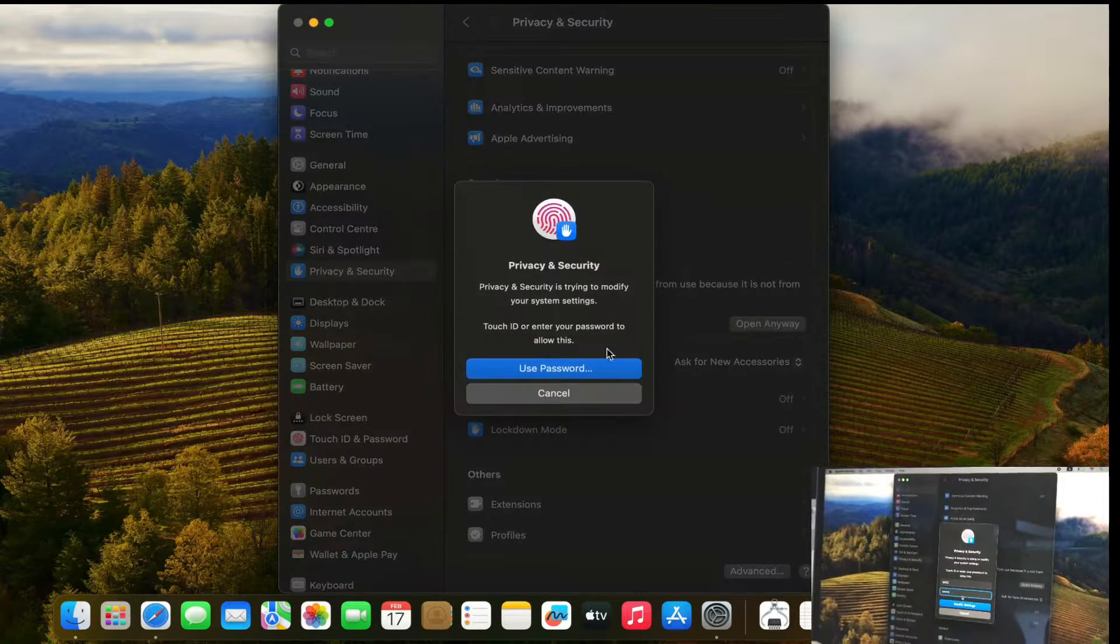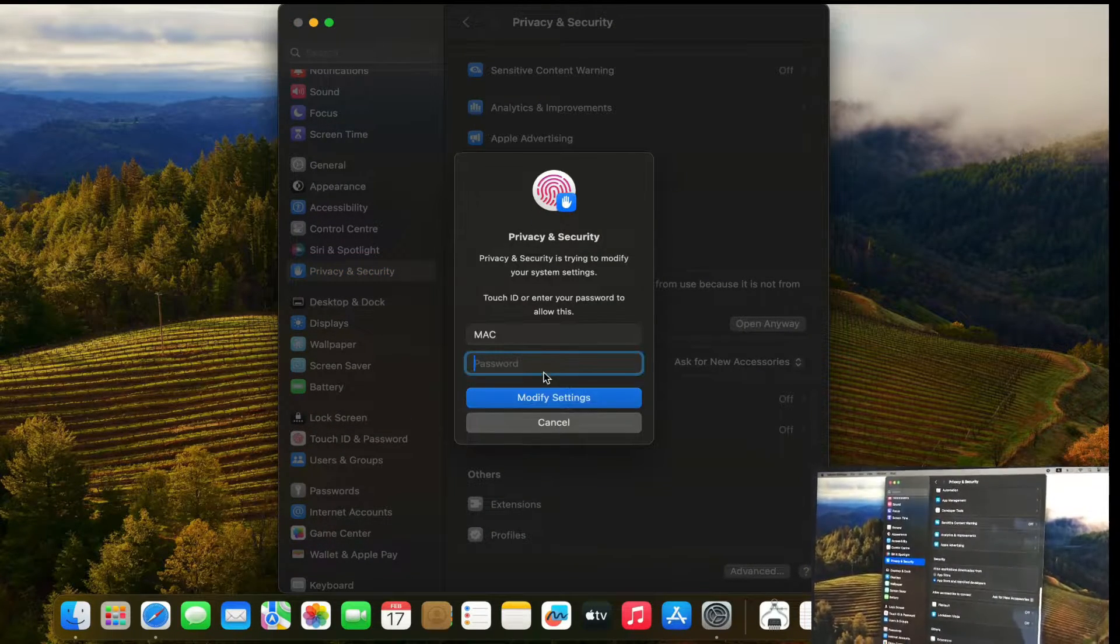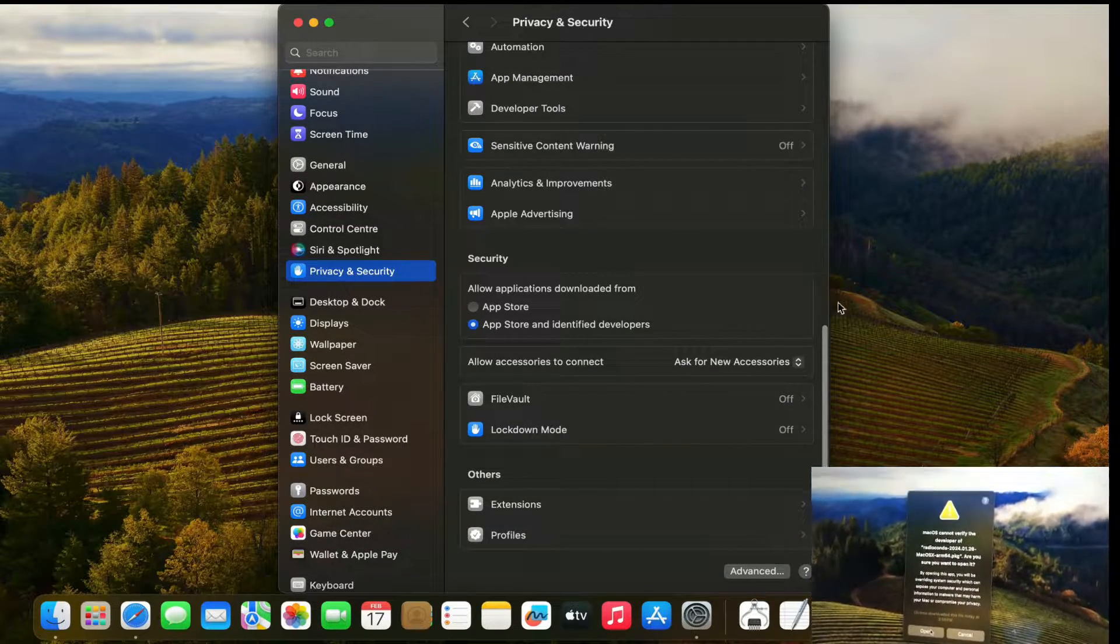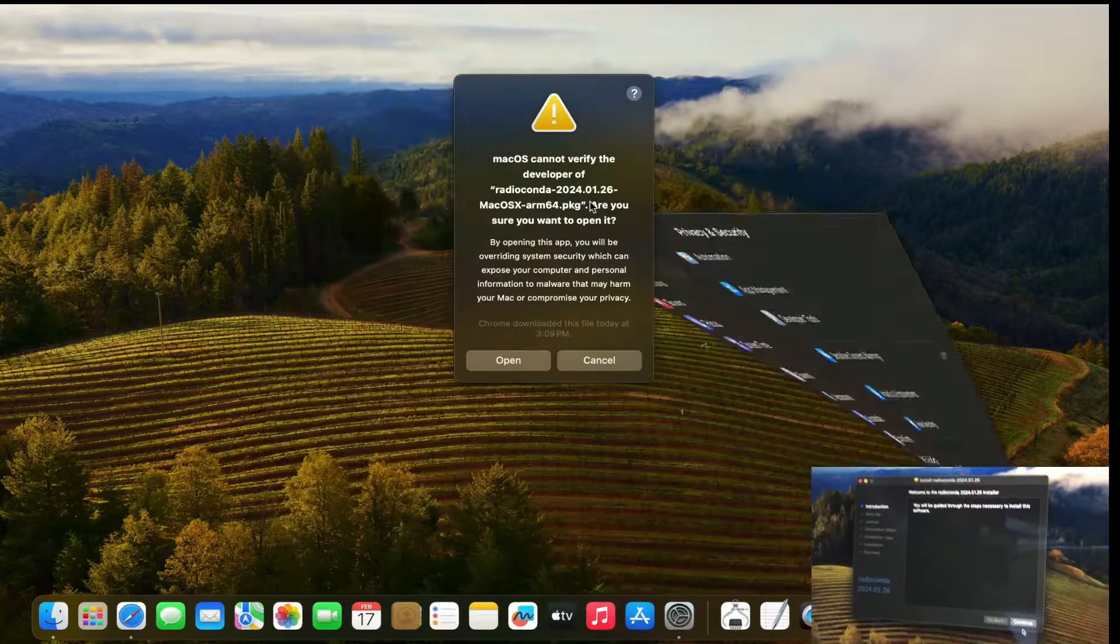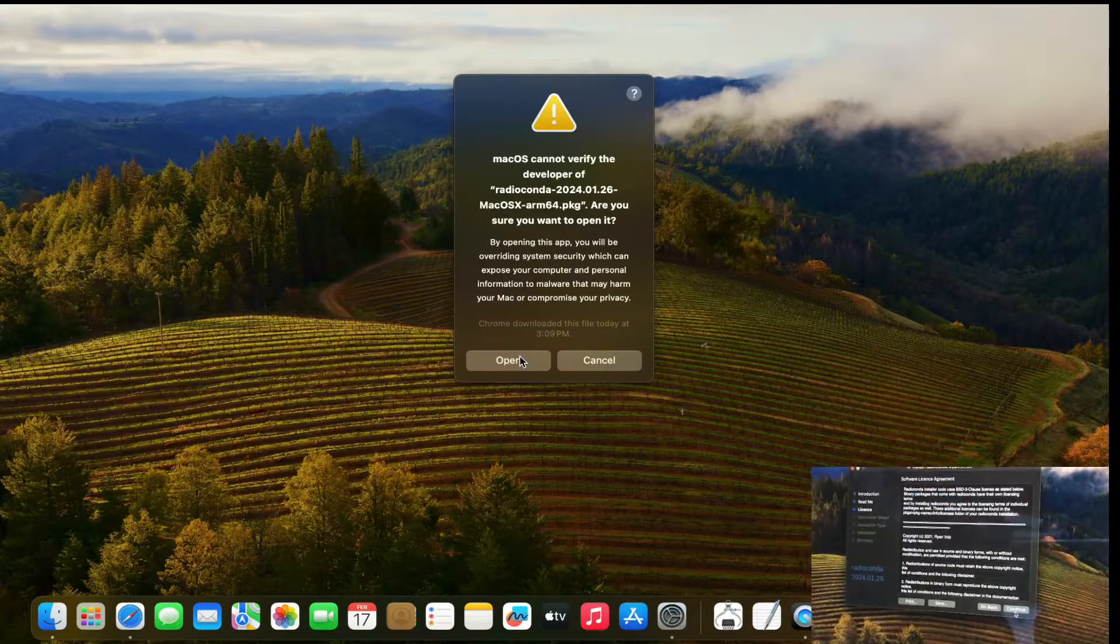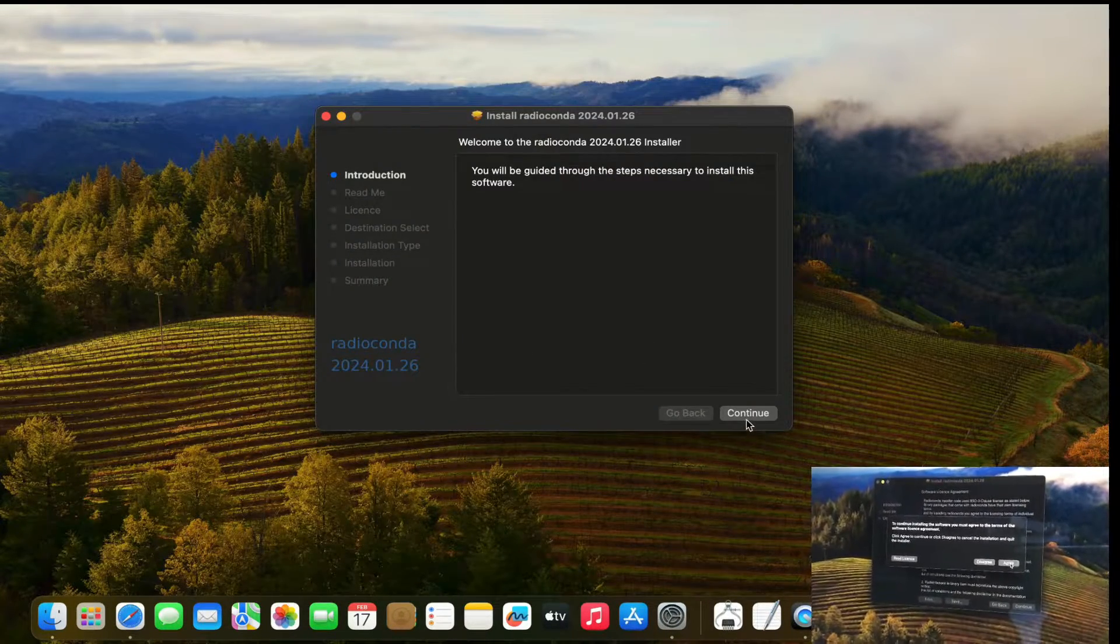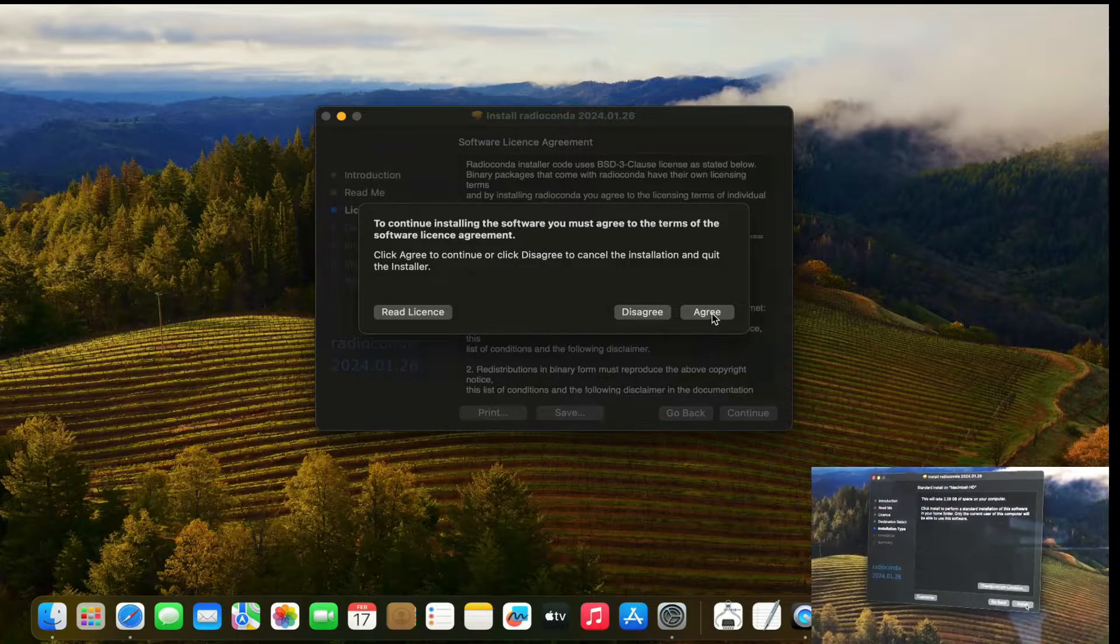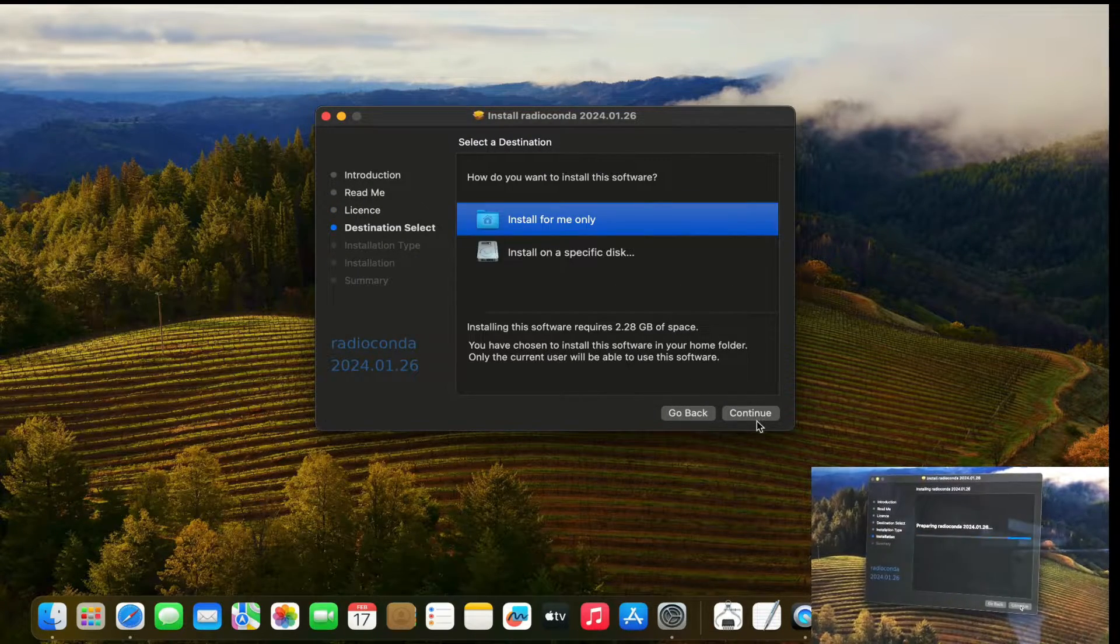Just open, just click open. Just follow through this process. Go to continue, agree, agree, install.